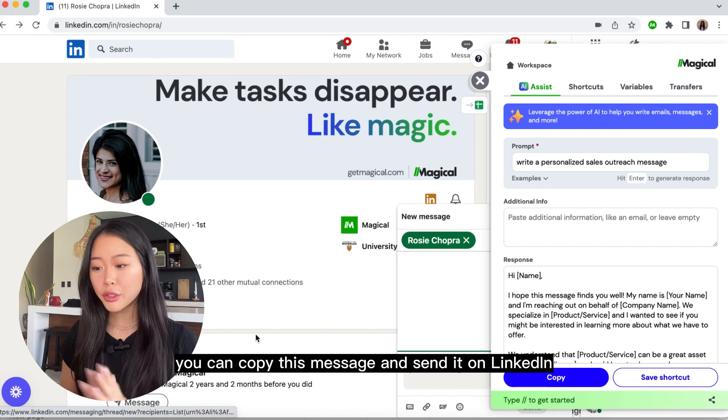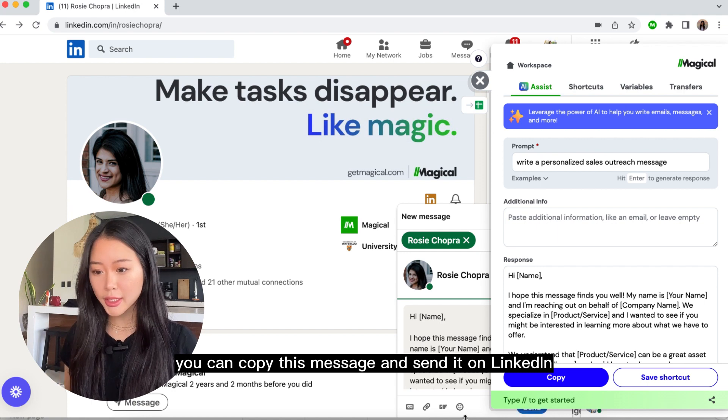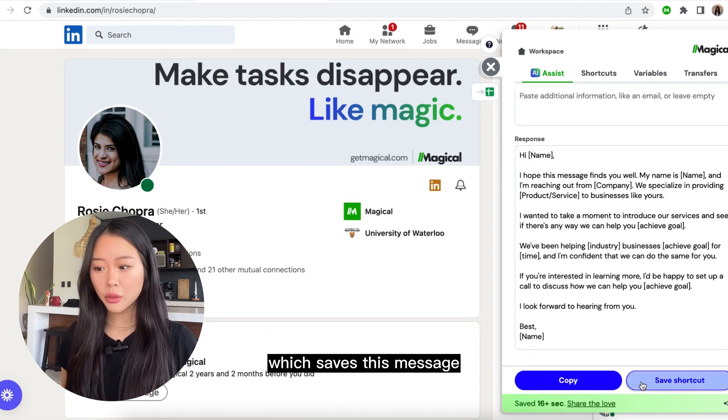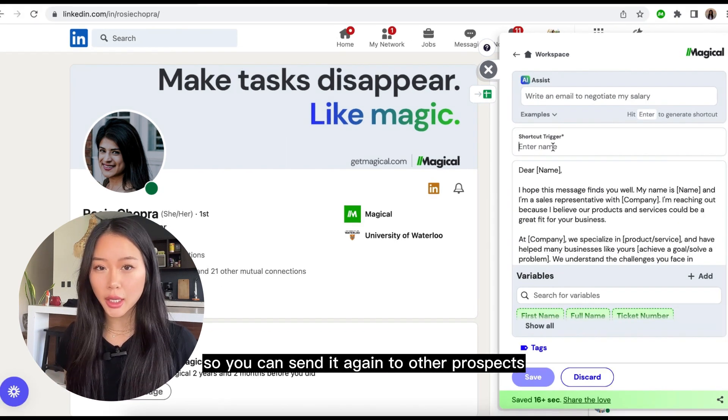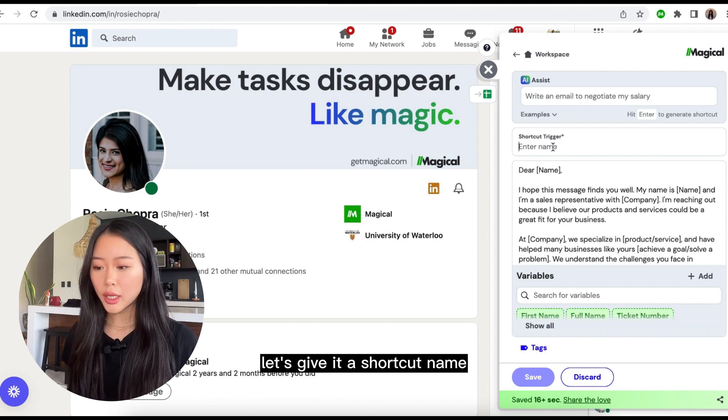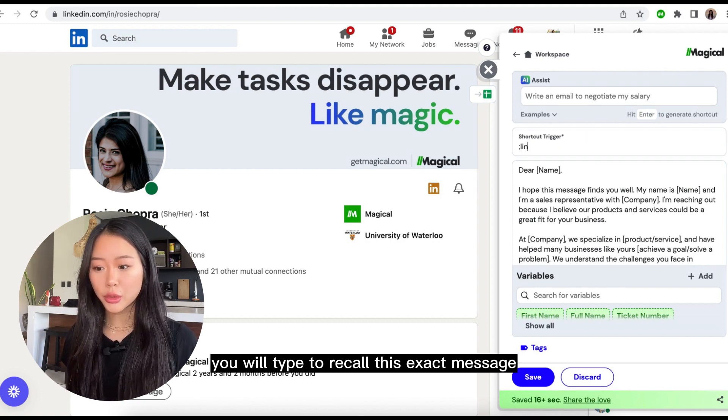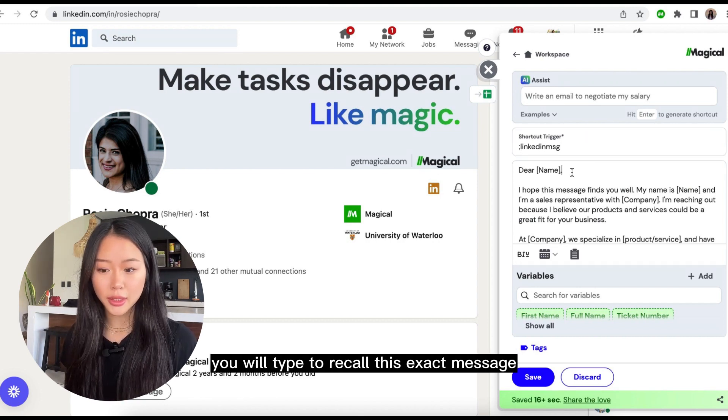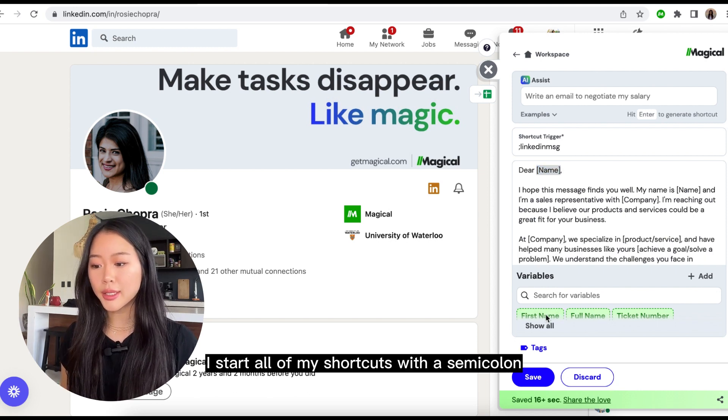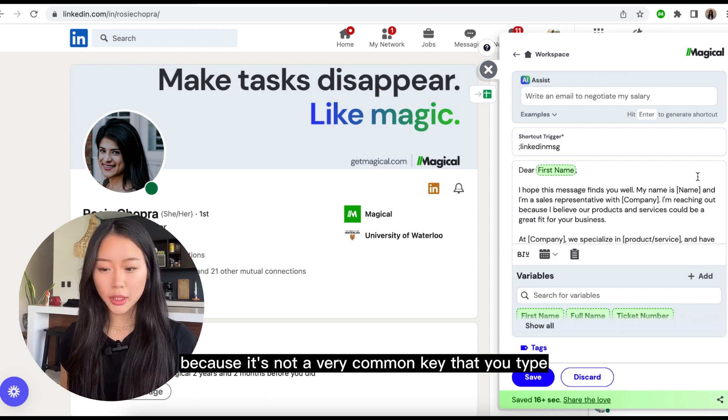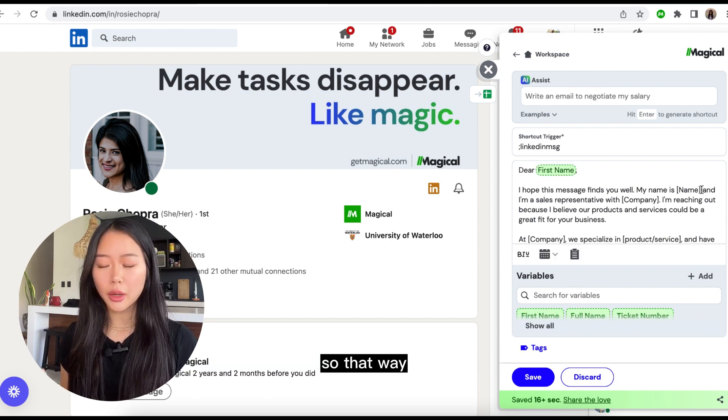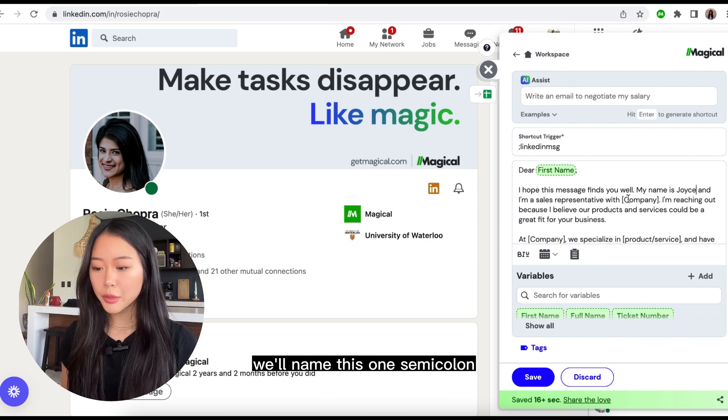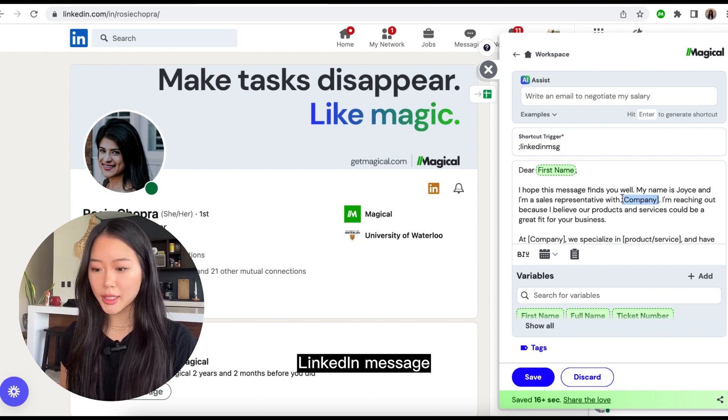So from here, you can copy this message and send it on LinkedIn, or you can click on save shortcut, which saves this message so you can send it again to other prospects. Let's give it a shortcut name, which is the keyboard trigger you will type to recall this exact message. I start all of my shortcuts with a semicolon because it's not a very common key that you type, so that way I never accidentally trigger it. We'll name this one semicolon LinkedIn message.